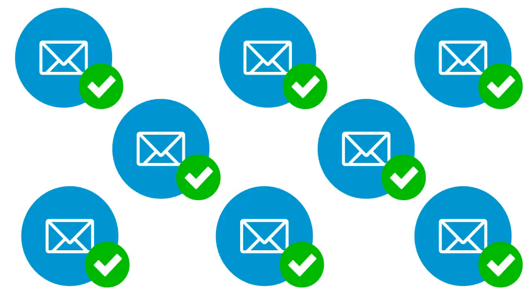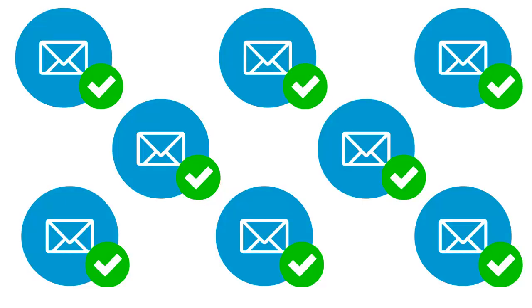You now have a snapshot of the recipients that you emailed. You can export information about group members to a CSV or text file for use in other applications.